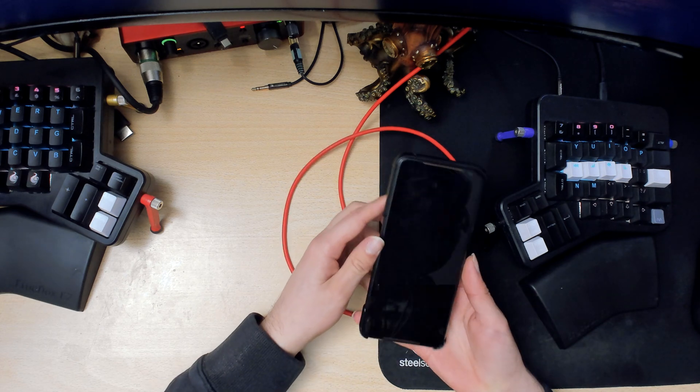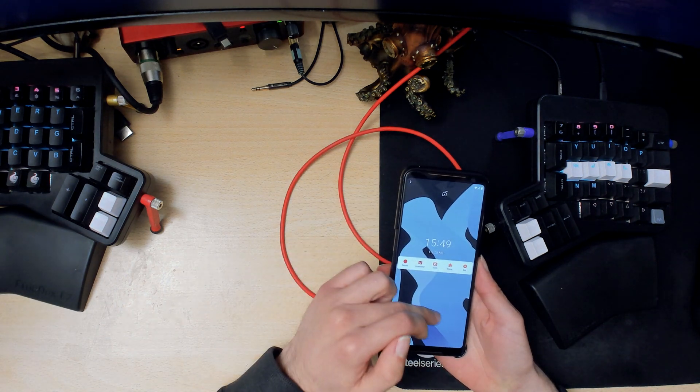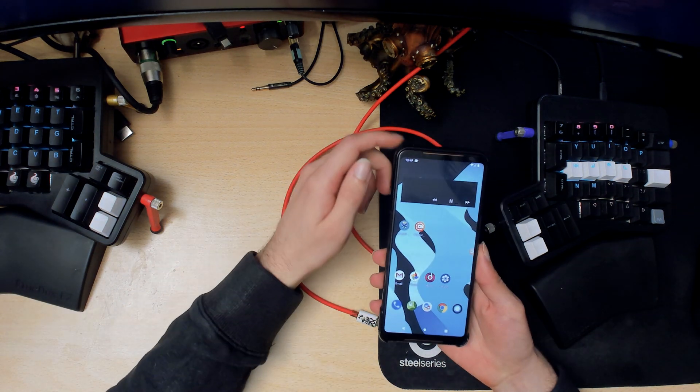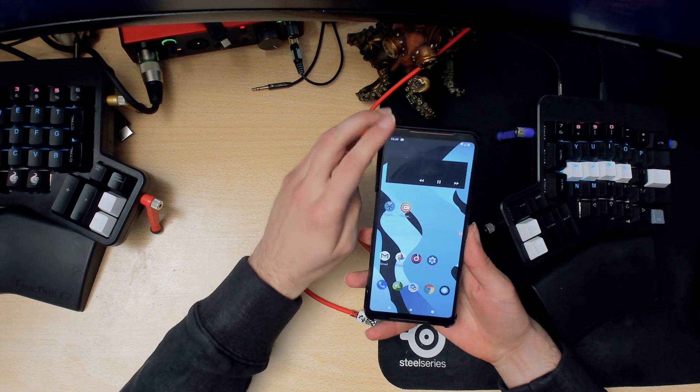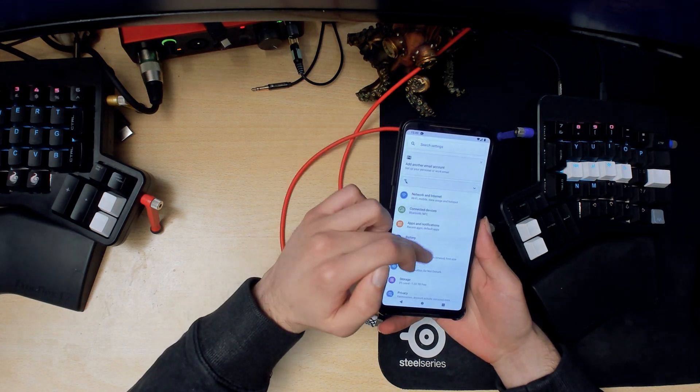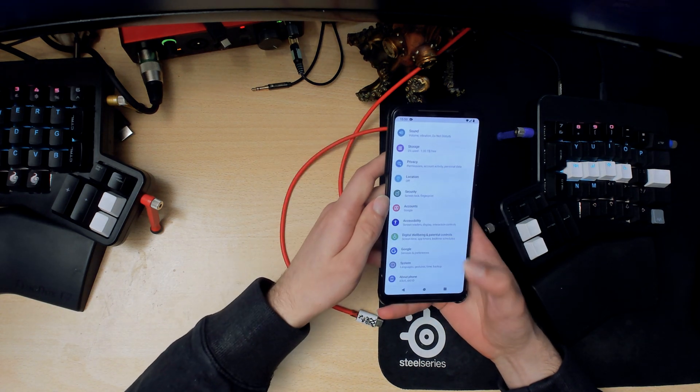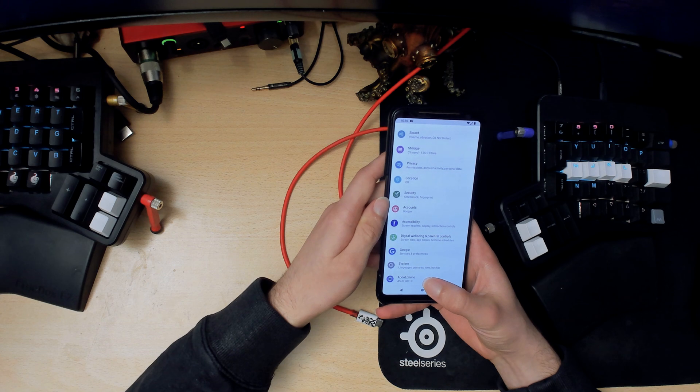Hello there ladies and gentlemen and welcome to another video. I have installed Lineage OS here and if you want to install it yourself you can check out my previous videos.